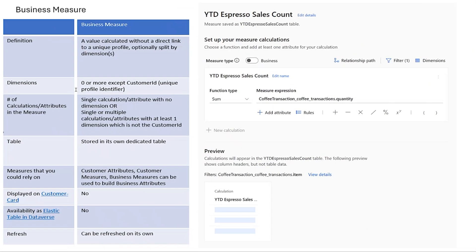Next, let's talk about business measure. A business measure is a kind of KPI. These are focused on overall business performance and health, and they don't link with customer profiles. Examples would be total revenue, conversion rates, or customer acquisition cost. It provides a high-level view of business performance and is aggregated across all customers, segmented by dimensions like time and region. It is not displayed on the customer card and is stored in its own table, but can be used within Customer Insights.